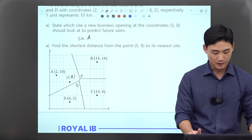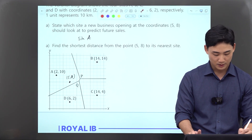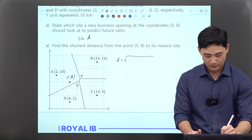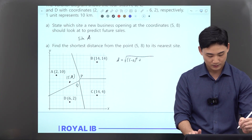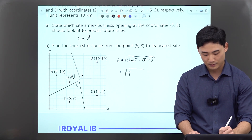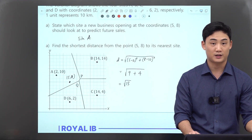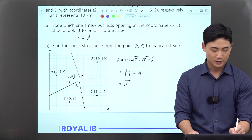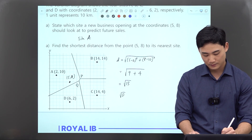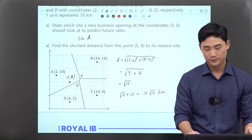So the answer is just site A. Find the shortest distance from the point (5, 8) to its nearest site — we just use the distance formula. We know (x1, y1) is (5, 8) and (x2, y2) is the coordinates of site A. The distance is the square root of (5 minus 2) squared plus (8 minus 10) squared, which equals the square root of 9 plus 4, which equals the square root of 13. But we're not done because we have to convert to kilometers. Each unit is 10 kilometers, so we multiply square root of 13 by 10 kilometers.